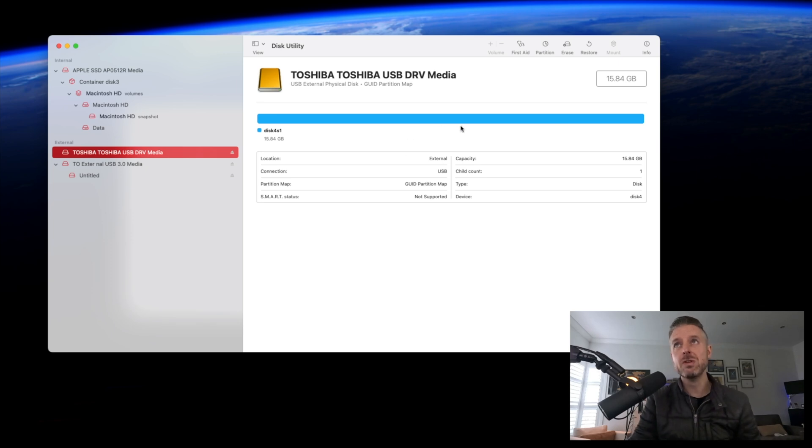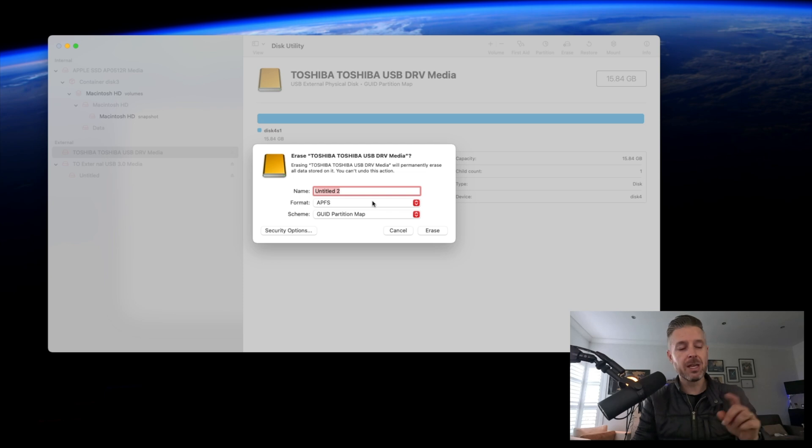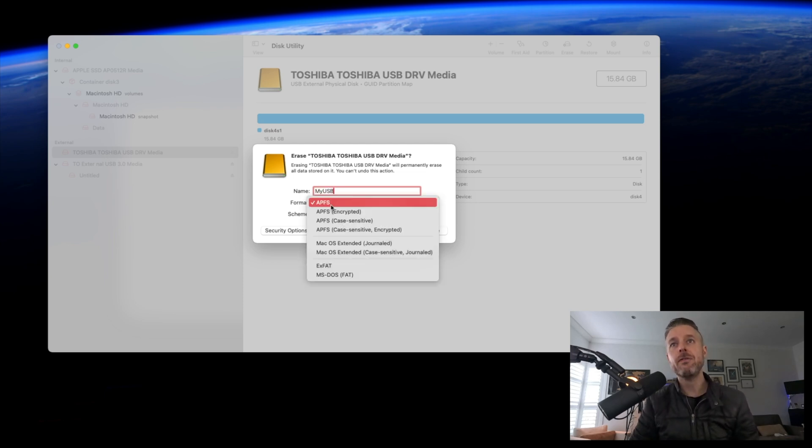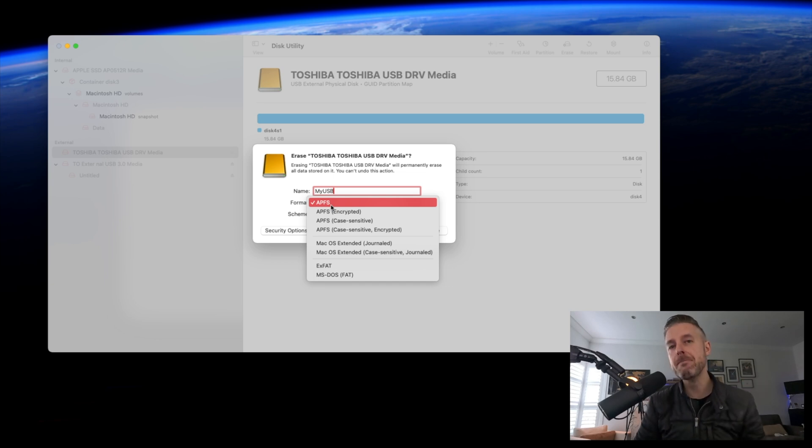Now what we do is click on Erase right over there, and this is the part where we actually format the drive. You give the drive an appropriate name—My USB, for example—and then select the format you want to format this to.